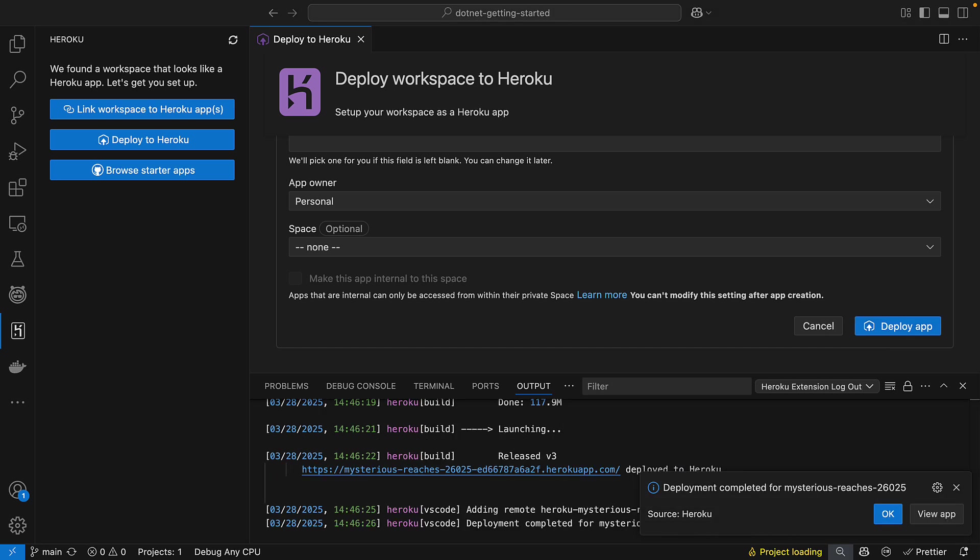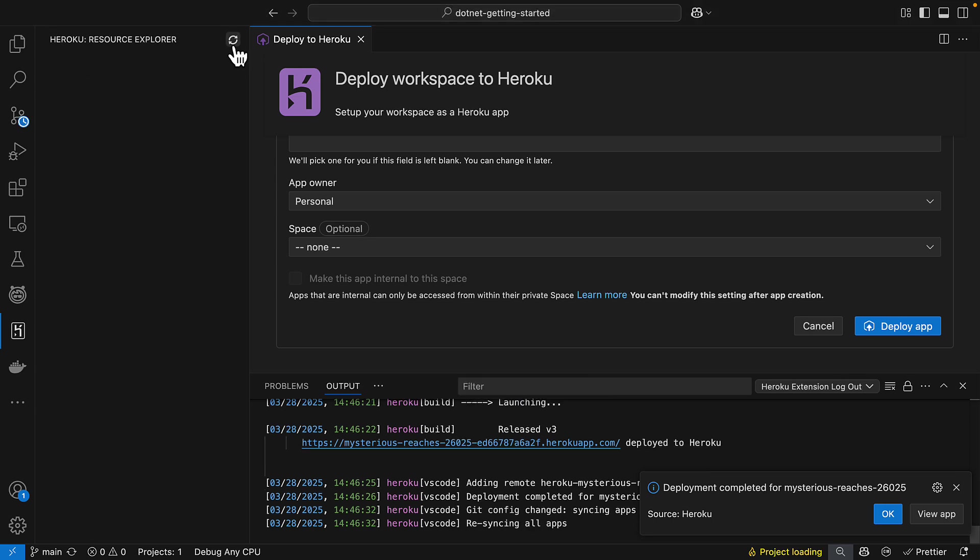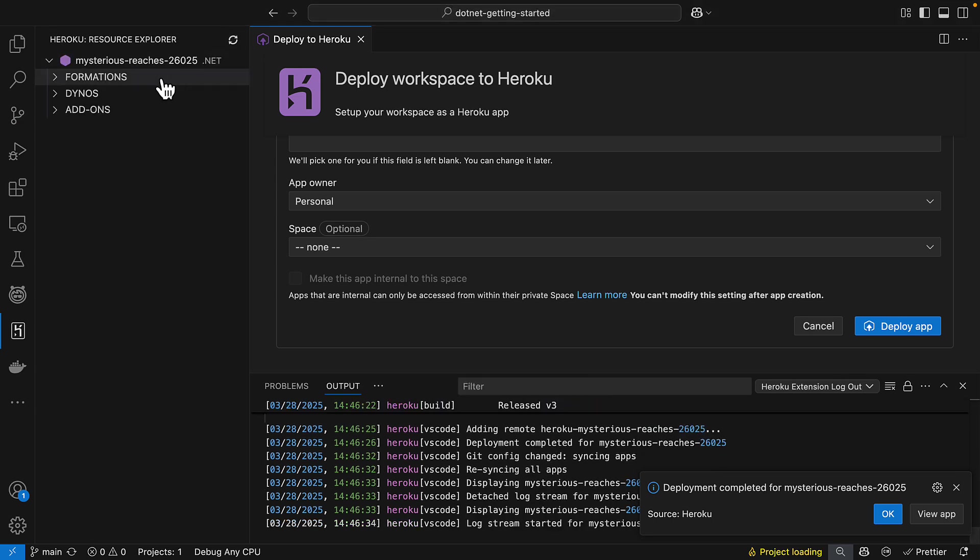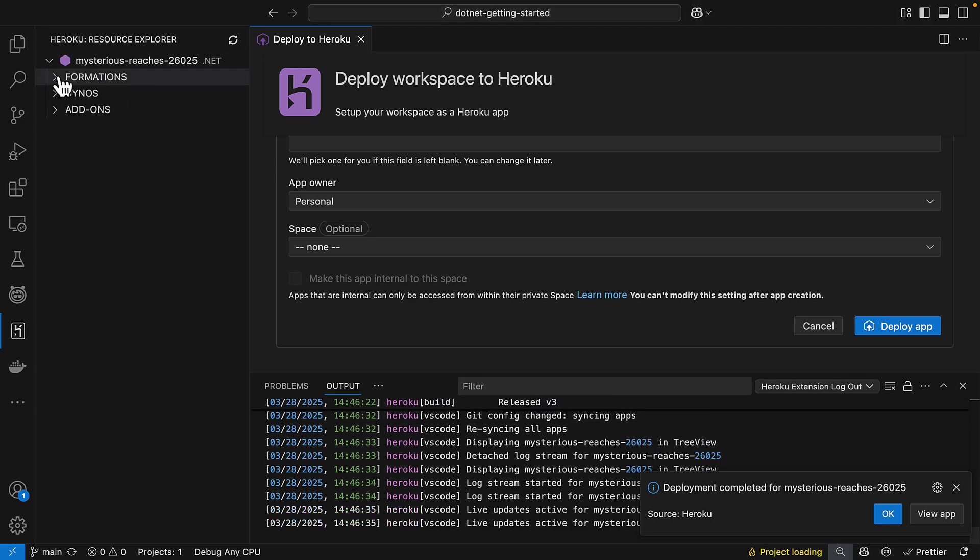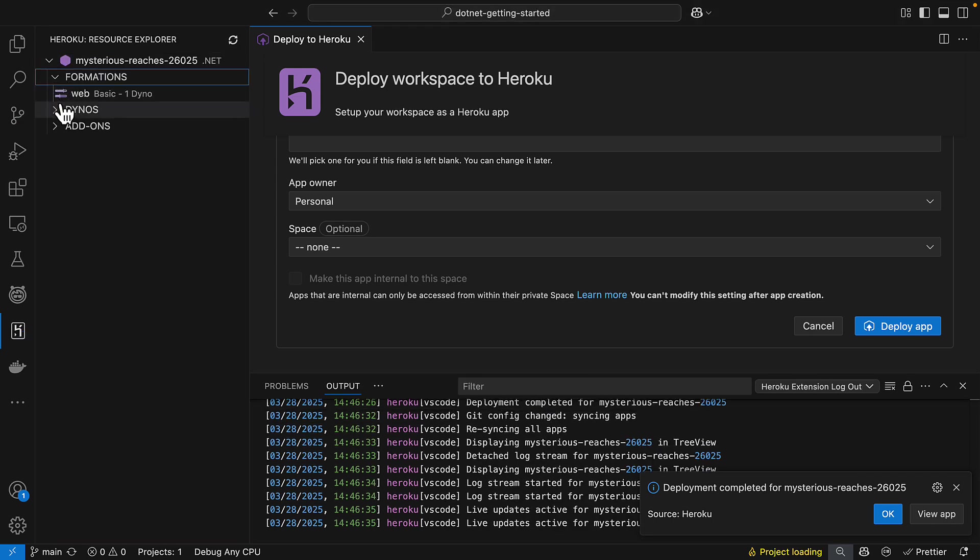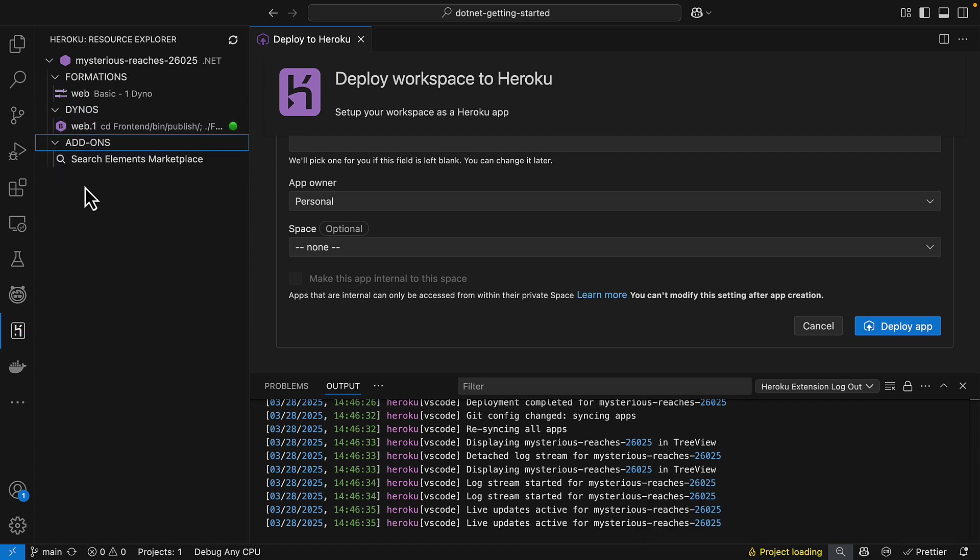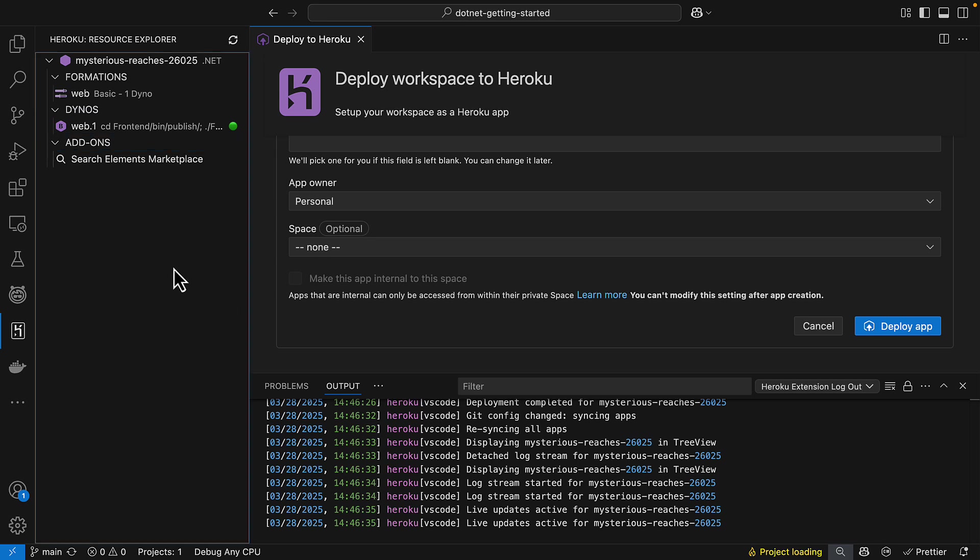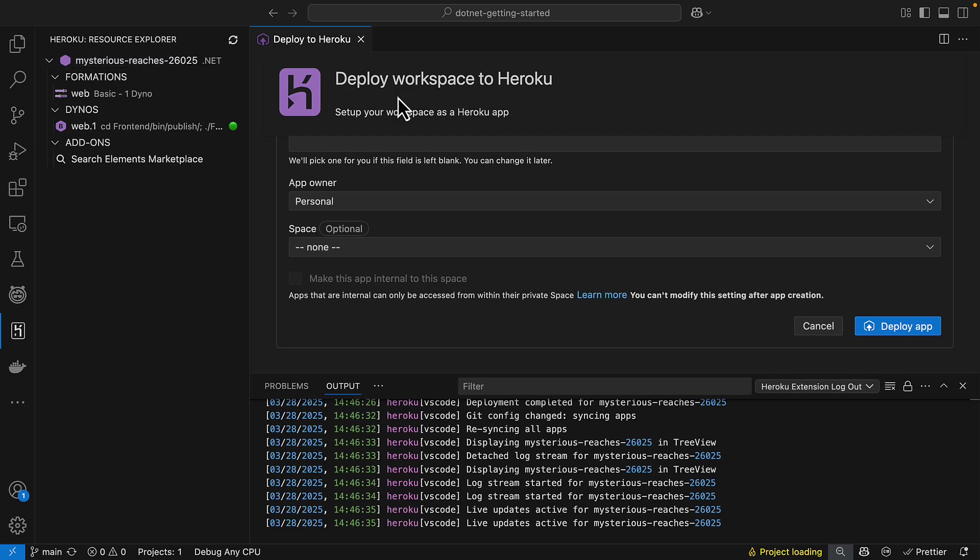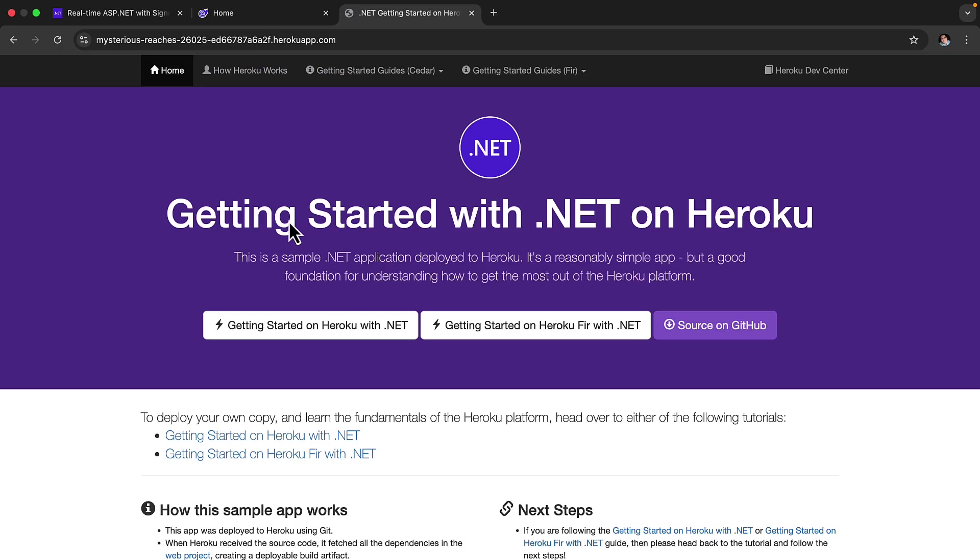Okay, fantastic. It's now finished deploying and we can certainly see on the left hand side if we refresh this, our formations in terms of which our processes are running, our dynos and also our add-ons and there are no add-ons at present. So this is just a regular Blazor application. Let's go ahead and open up this Blazor app and we can click this button here in the Visual Studio Code add-on. This is the getting started with .NET on Heroku sample application.